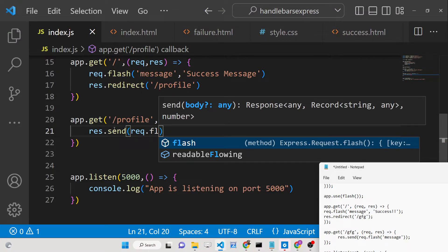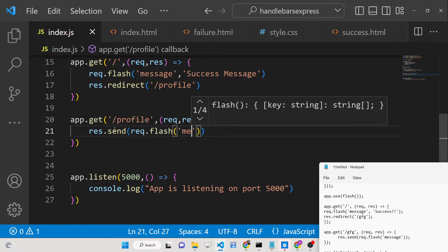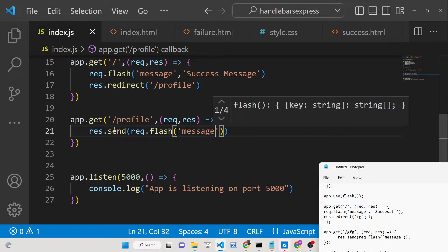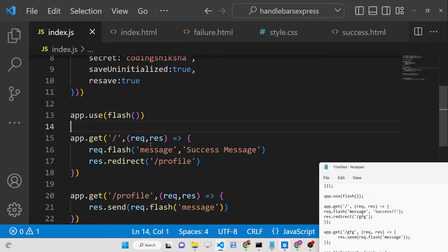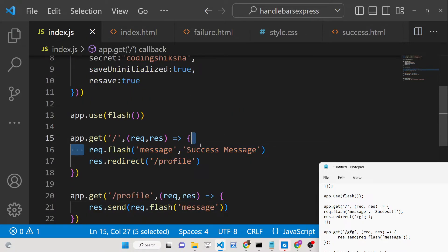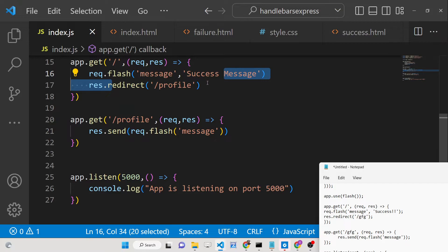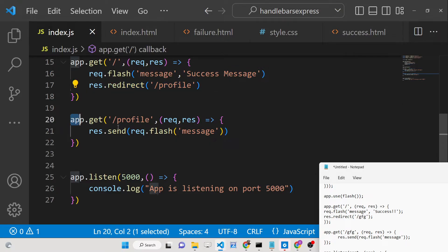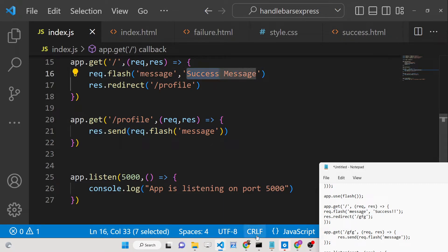In the profile route, we send out the message stored in request.flash by providing the key parameter 'message'. So when the user is redirected to the profile route, they will see the success message that was set on the home route.